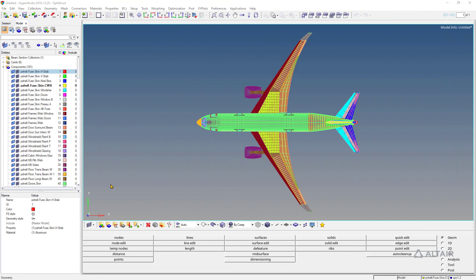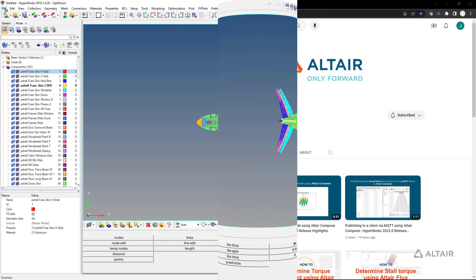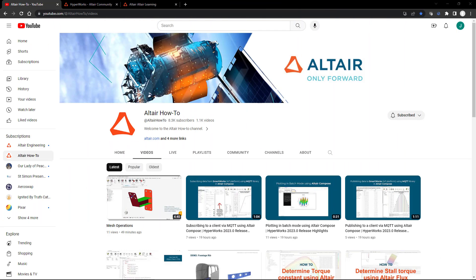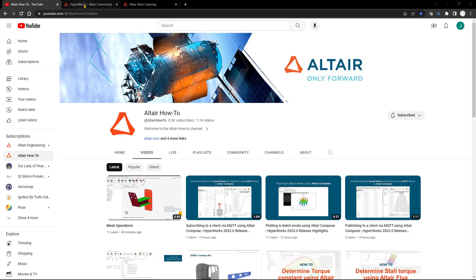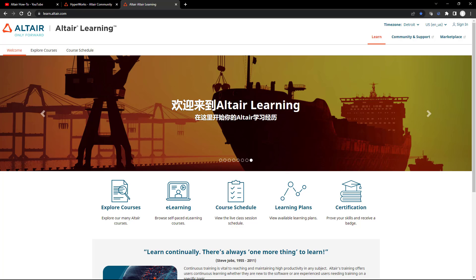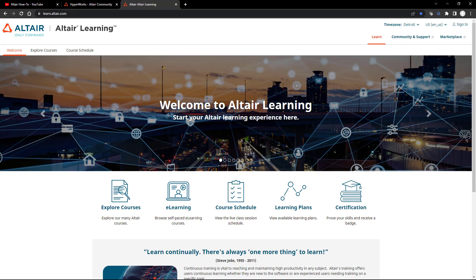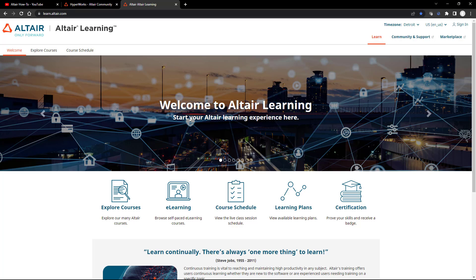That should cover all the different items for migration from 2019 to HyperMesh 2023 in the new interface. For additional tips and tricks, check out our YouTube channel, post questions for our community, and sign up for free virtual trainings. You're always welcome to reach out to us at HWSupport@Altair.com. Thank you, take care.